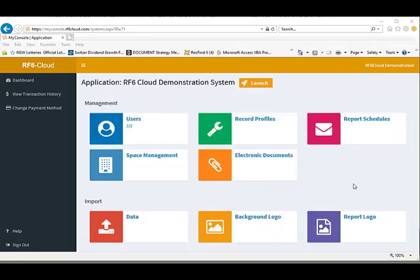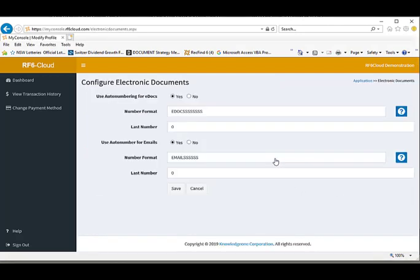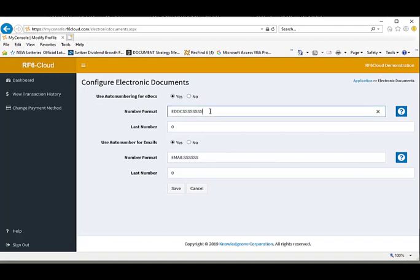The final thing for us to do in the management section is to determine whether or not we wish to auto number all emails and electronic documents as they are captured by RecFind 6. In our case, we have decided to do so and have assigned auto number formats to both. Which means as they are captured, they will be automatically numbered.